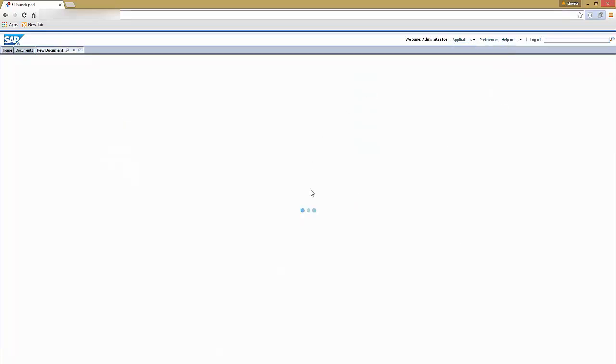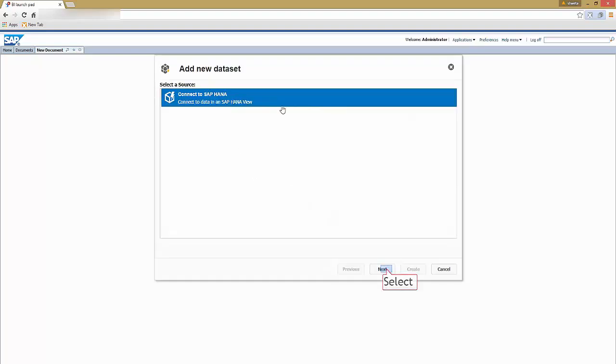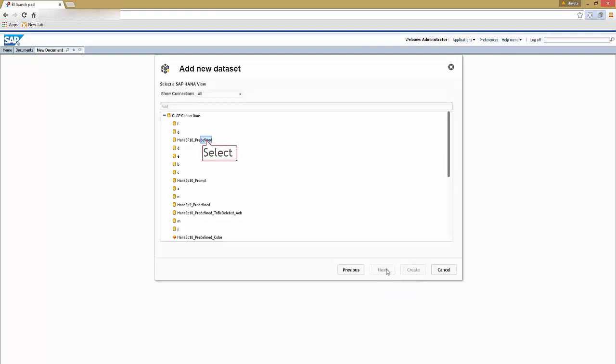Then add new data set dialog box is displayed. Select connect to SAP HANA. Then select next.